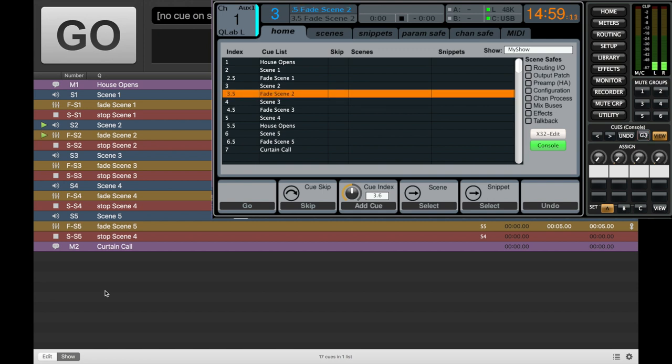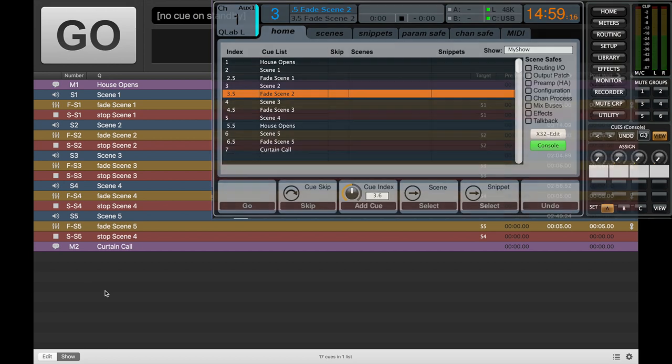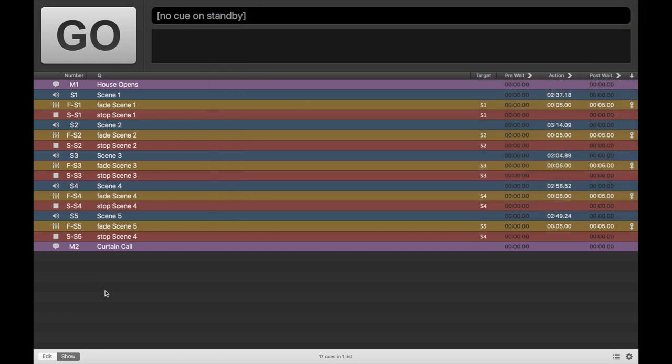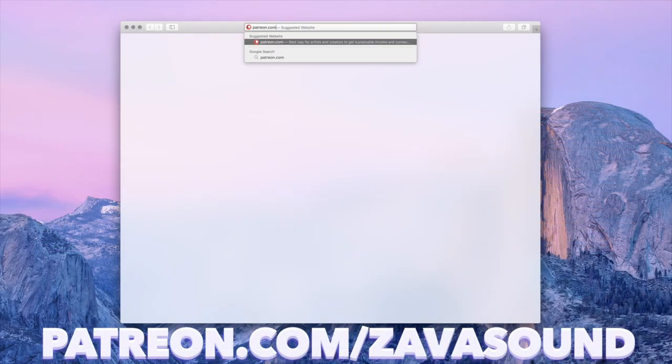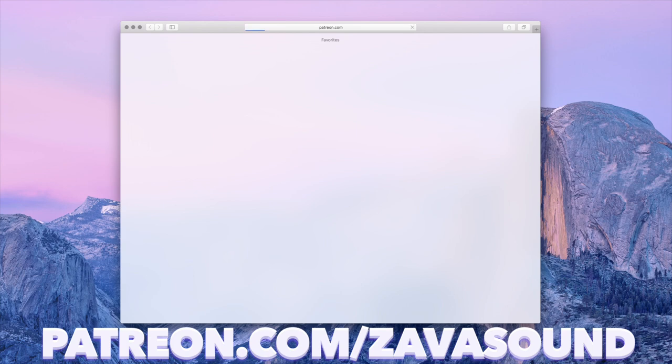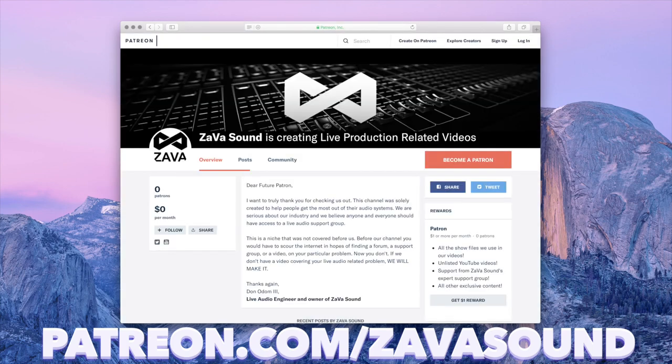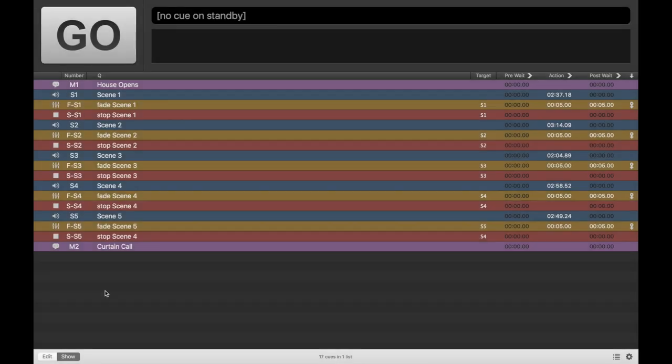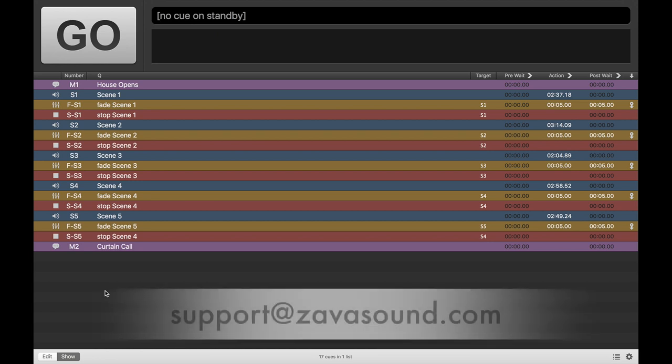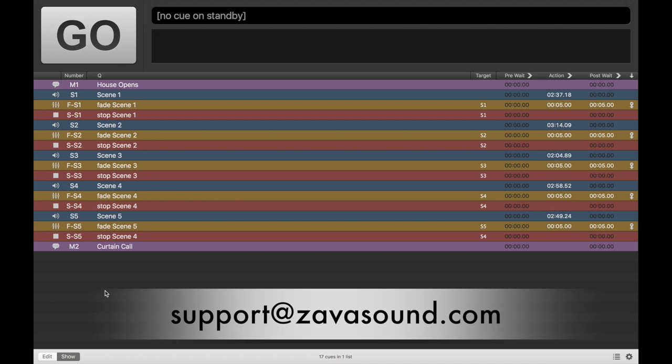So this is just a basic video on how to use MIDI triggers between the X32 and QLab. It's very simple, really. And I hope most of you guys have gotten it. If you don't, you can do one simple thing, and it's to go donate five dollars on the Patreon page. And you can get unrestricted access to our support team. And we're here to help you guys. You're going to get a code in your email once you make that donation. And then you'll have contact with our support team via email. And it's support at zavasound.com.